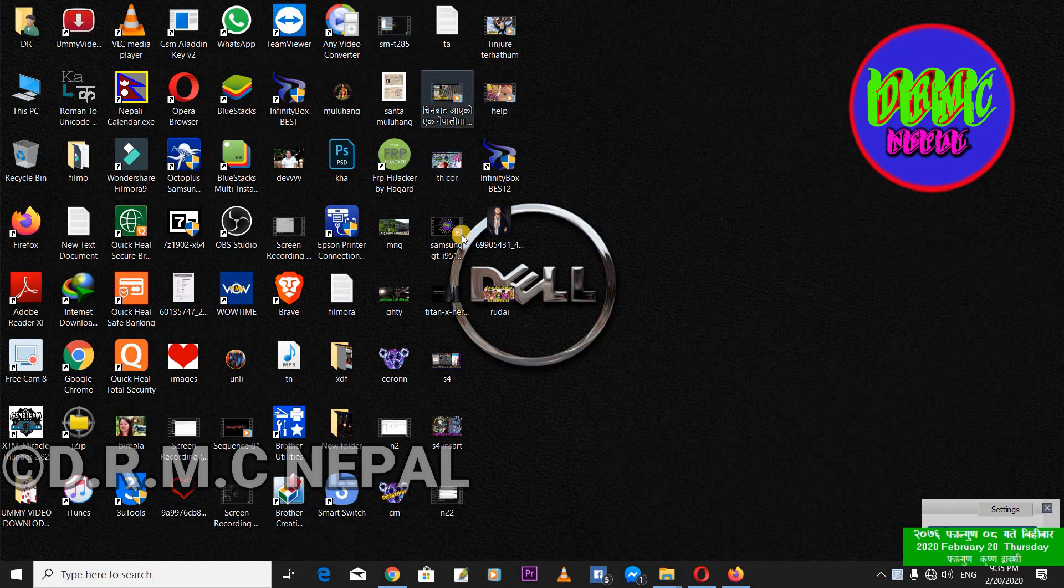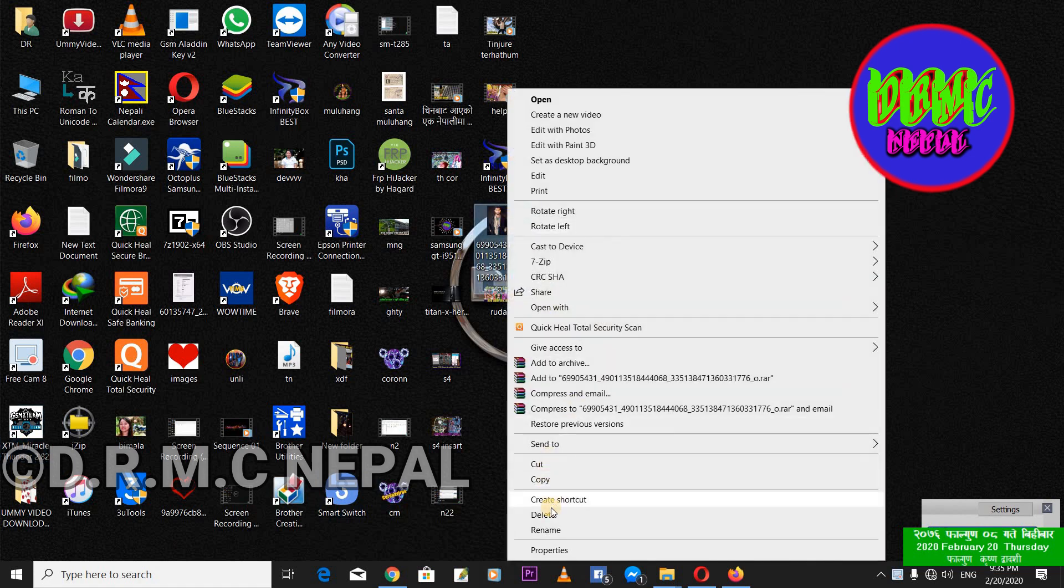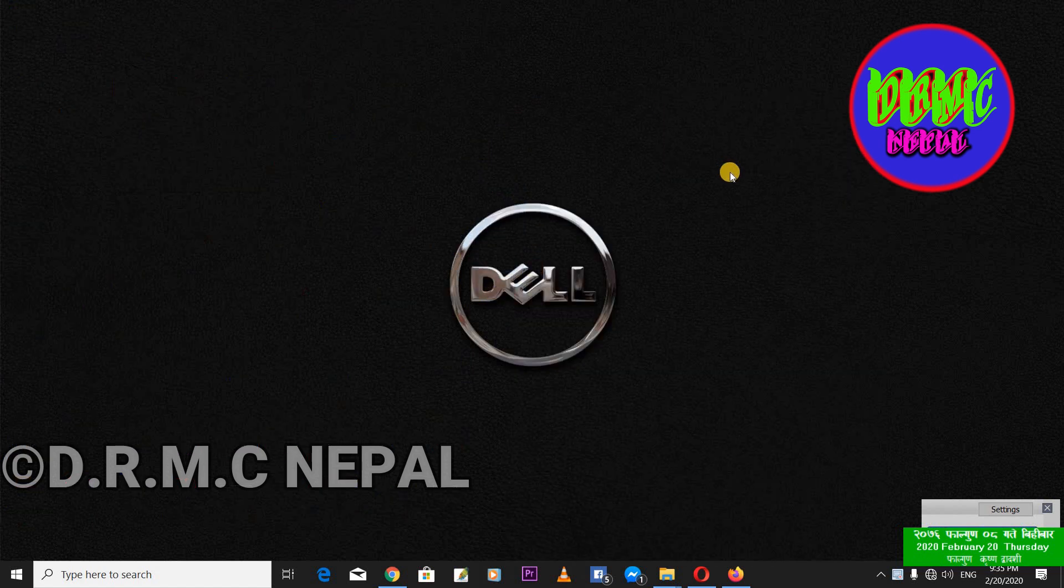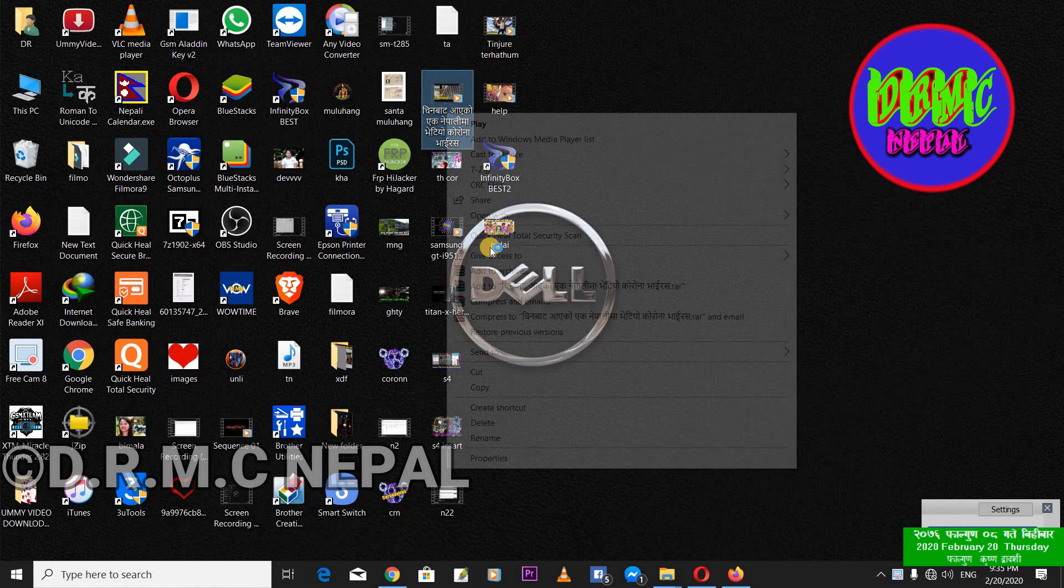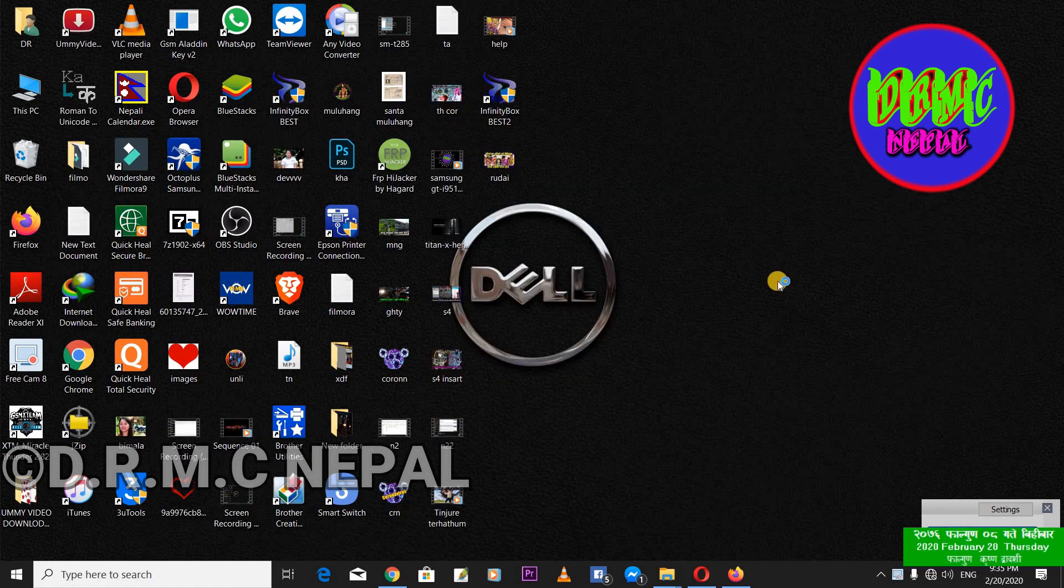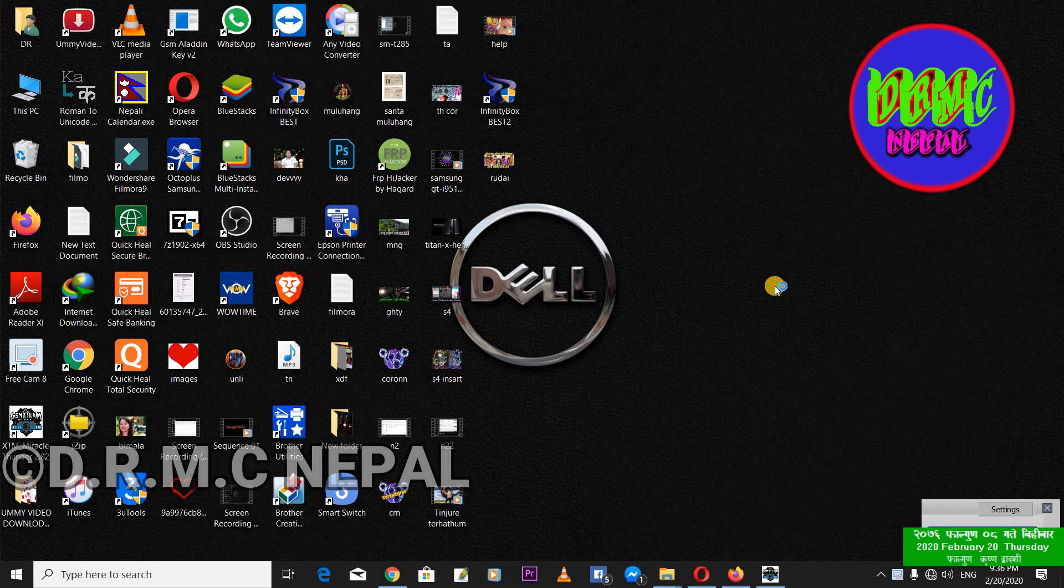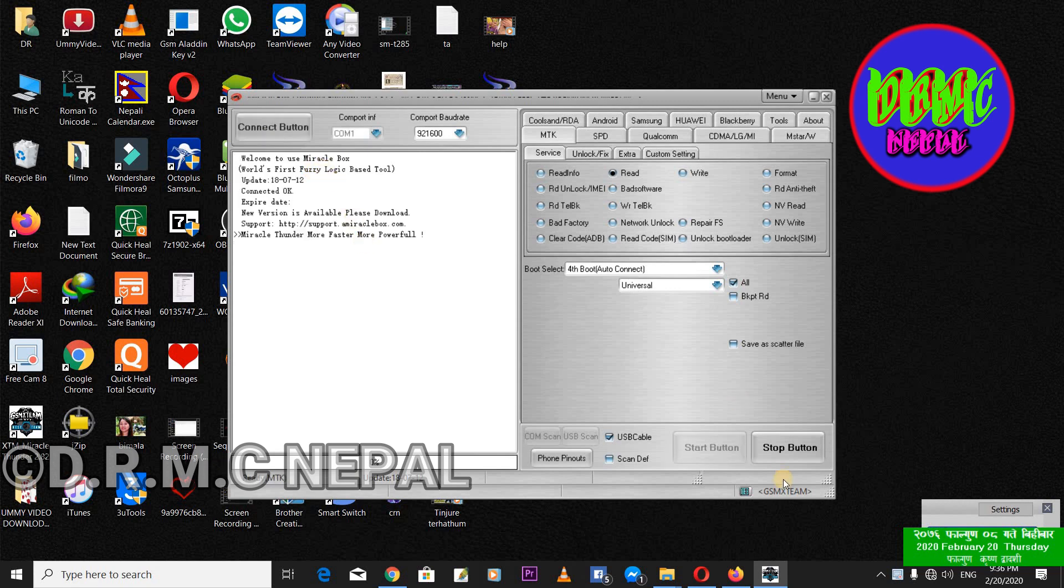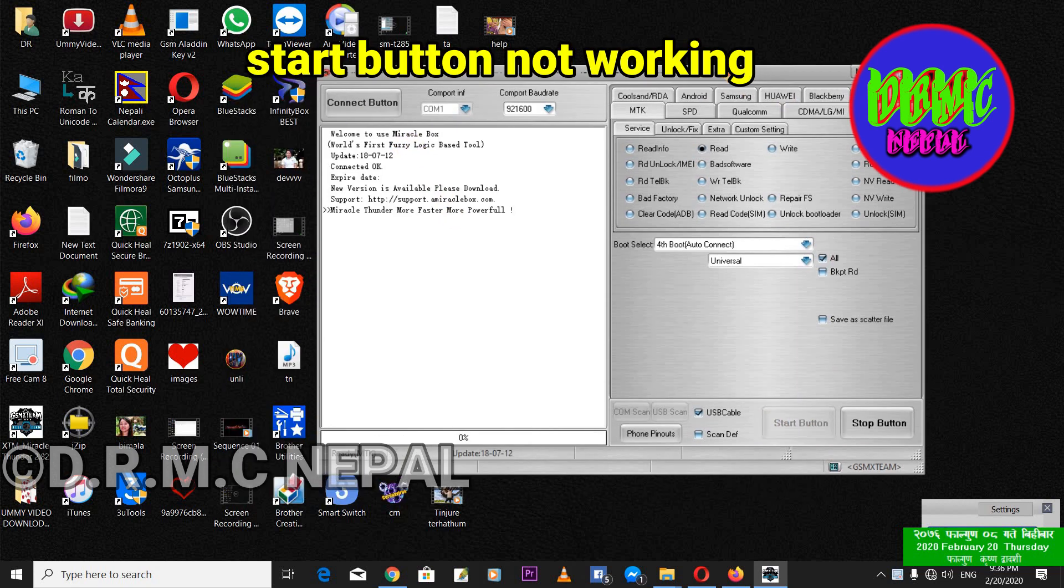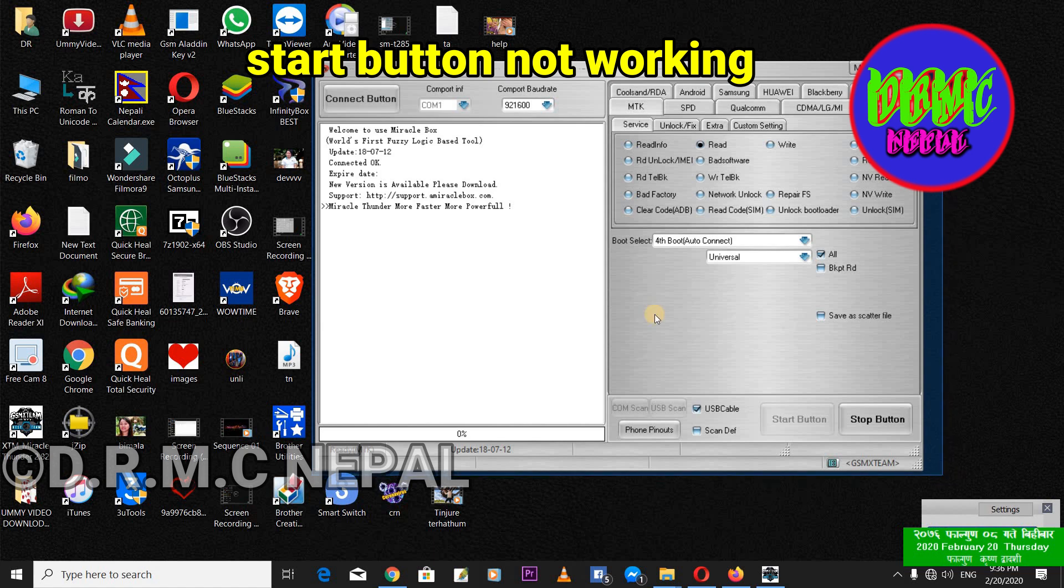Hi friends, now I'm XTM. Miracle Thunder crack, now open start button - not working. Start button not so. Okay, now wait, please wait. Open now, connect. Okay connecting, but start button not working. This start button not working.